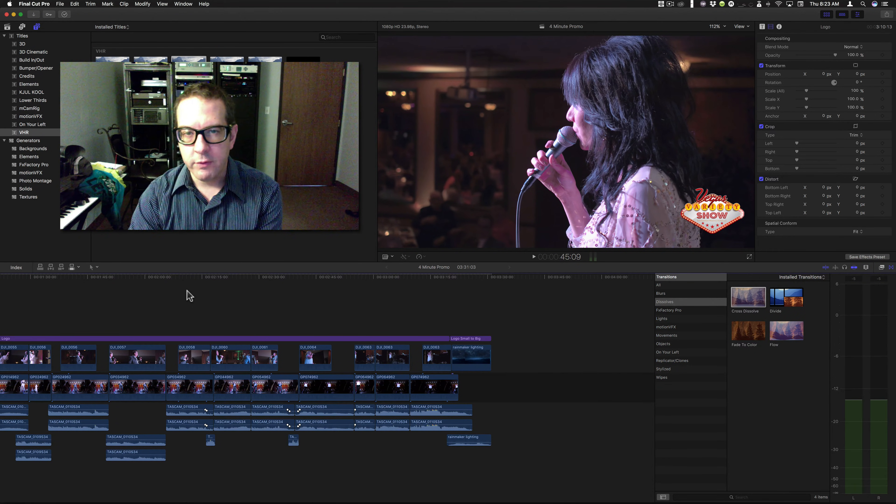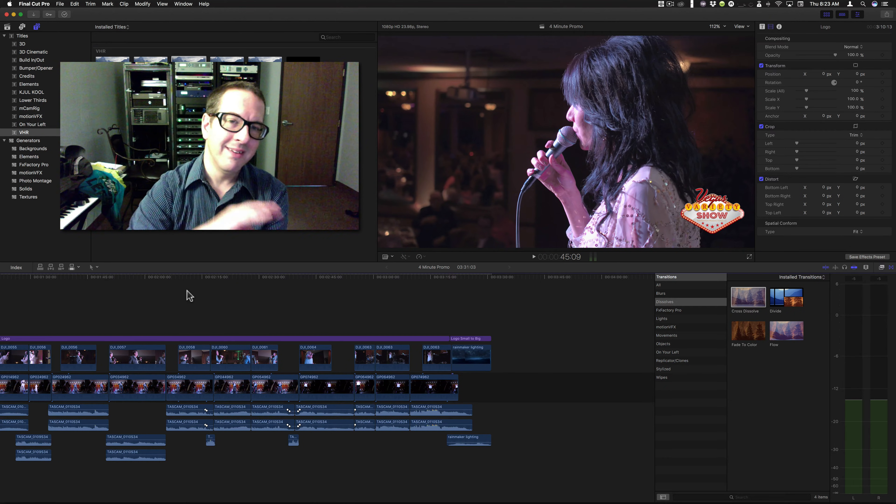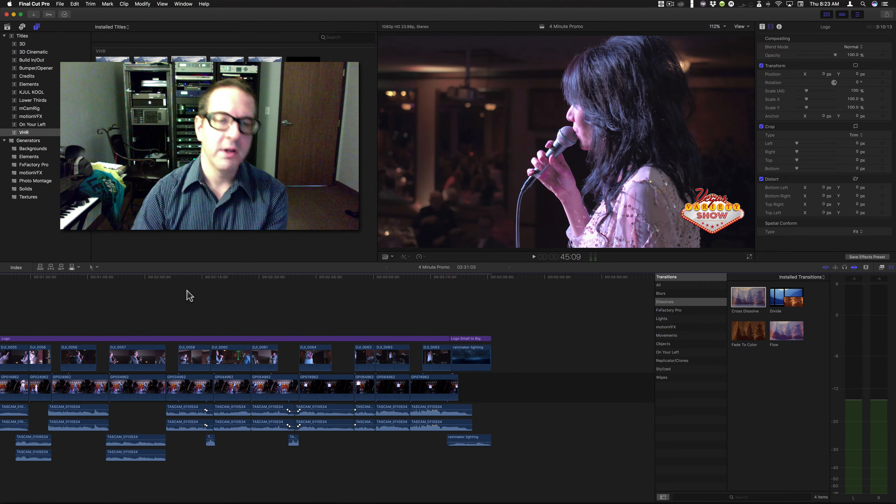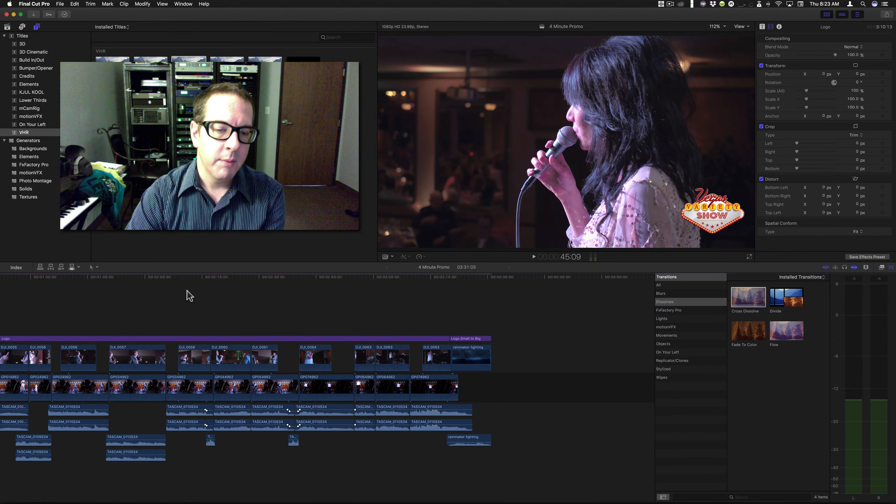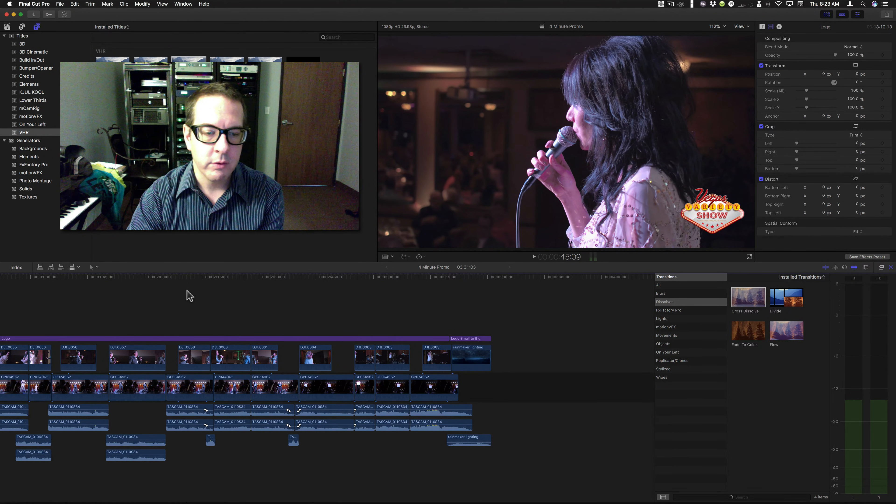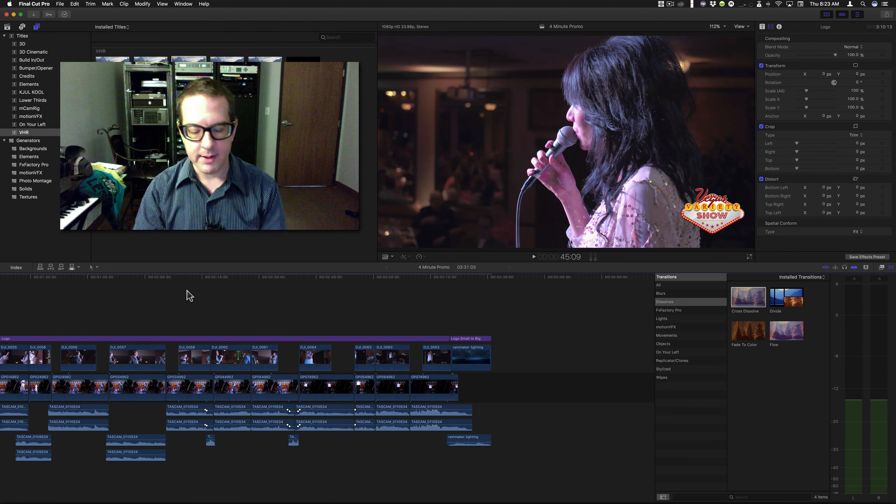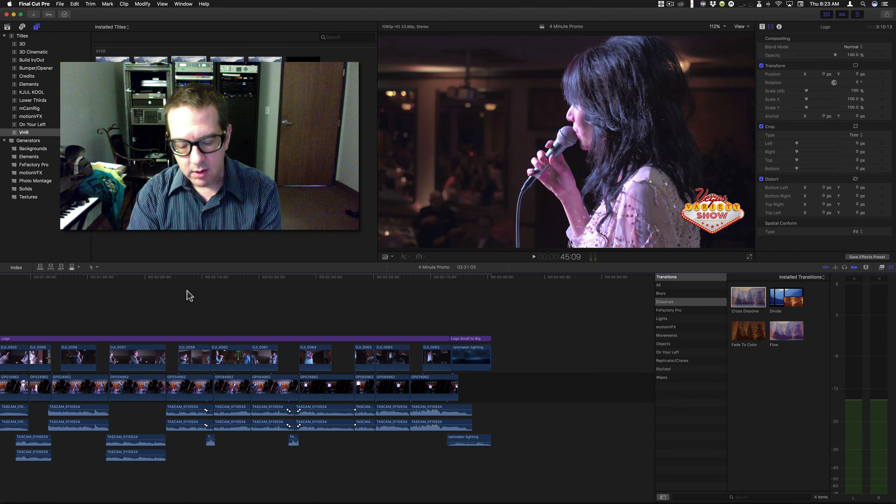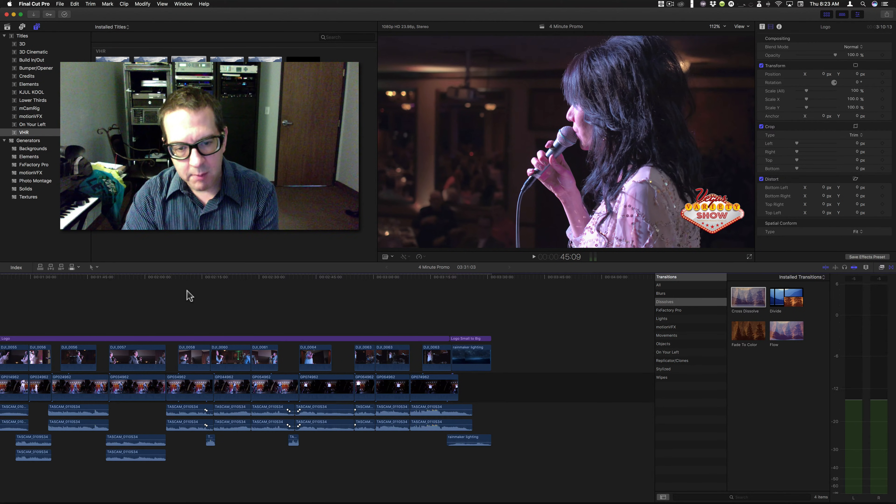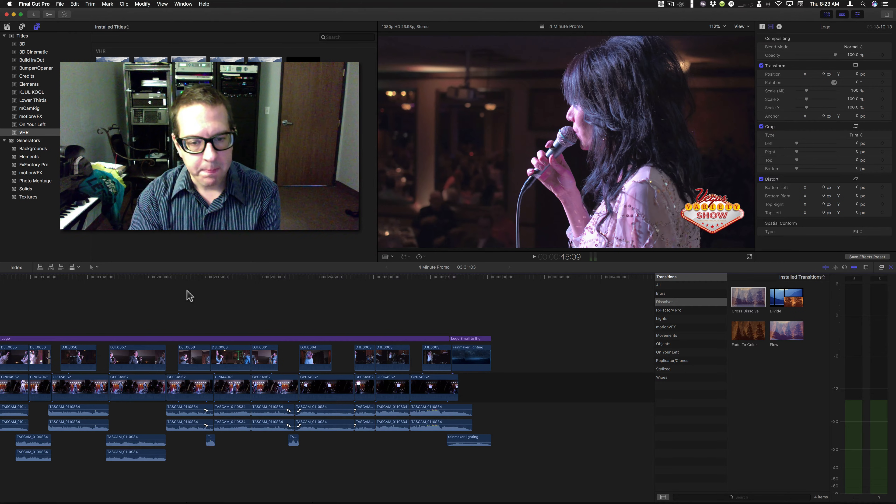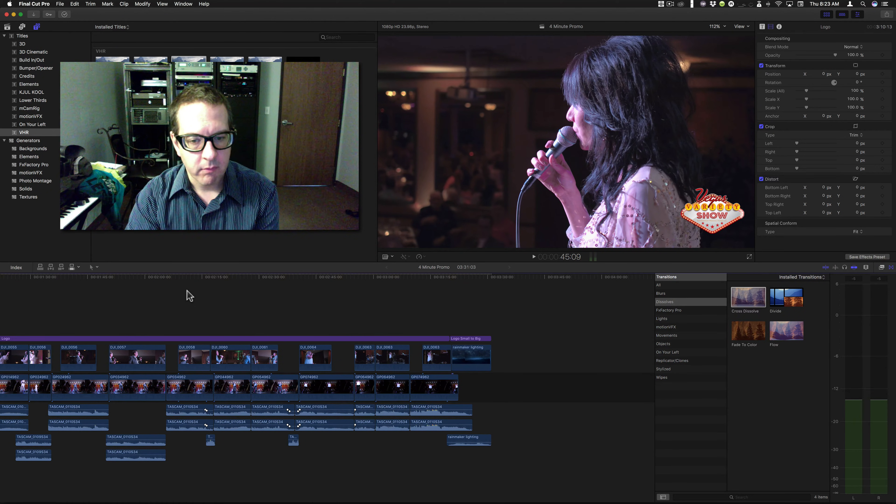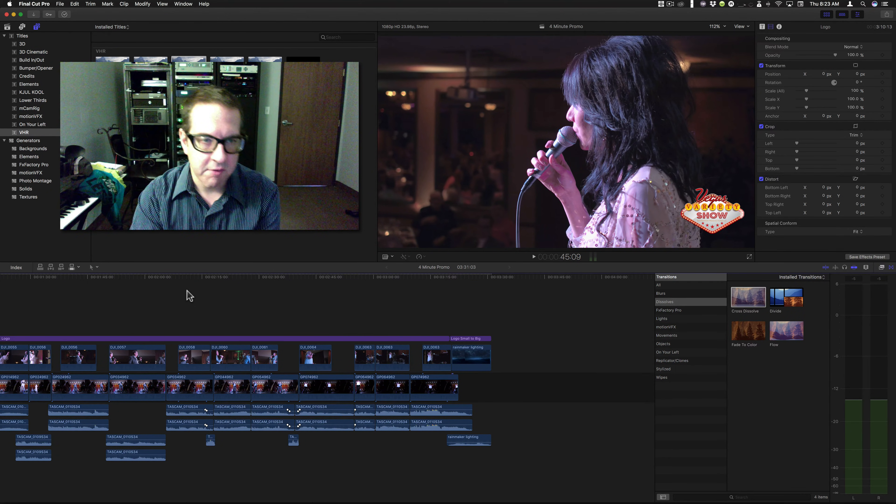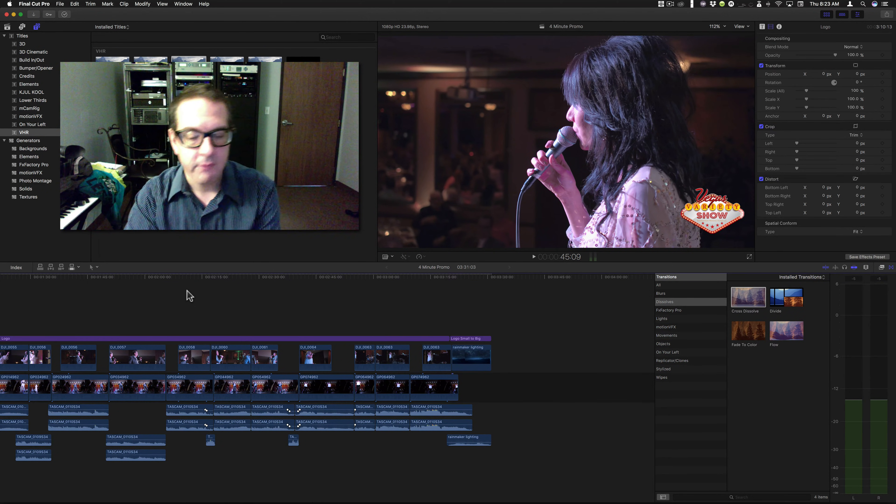So, those are two ways to apply an effect to an entire project, an entire sequence, without going through too much hassle of sitting there doing it one at a time. That's the compound clip and the effect overlay title, if you will.